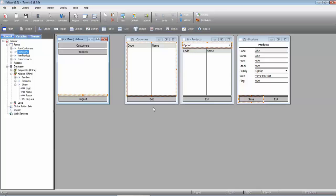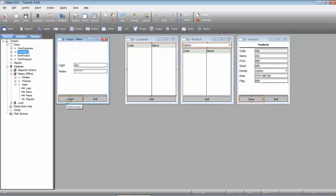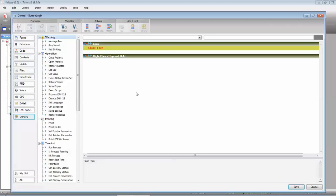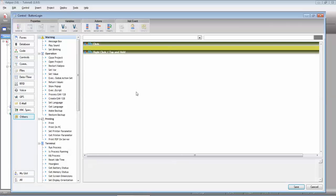Now the login button. We don't want to close the form. We want to check the login and the password of the user. Well, we can do that with the lookup function.